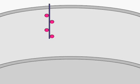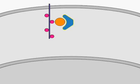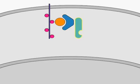The mitogen-activated protein kinase pathway, usually referred to as the MAP kinase pathway, is a key signaling pathway by which the cell responds to external stimuli.